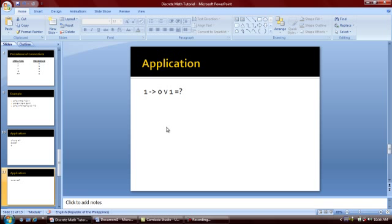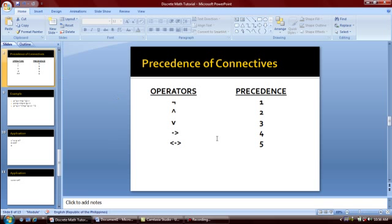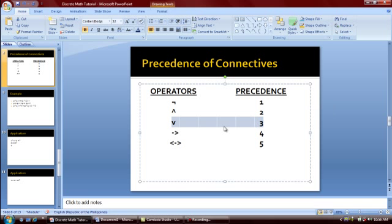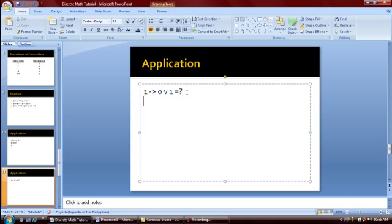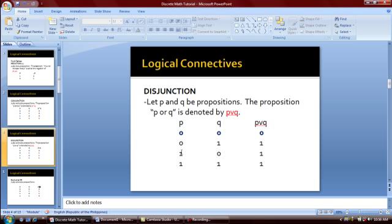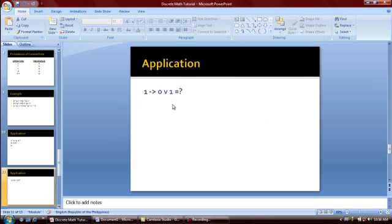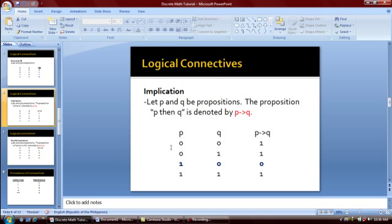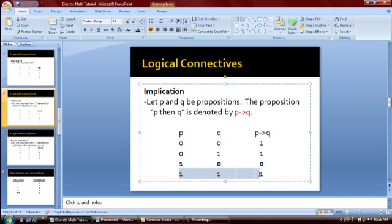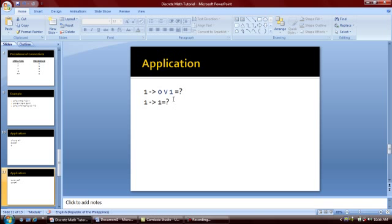Next question: 1 implies 0 OR 1. We look at the table of precedence and see that the OR operator has higher precedence over implication, so we evaluate 0 OR 1 first. From the truth table, 0 OR 1 equals 1. So the next statement becomes 1 implies 1. Looking at the implication truth table, 1 implies 1 equals 1. Therefore the final answer is 1.